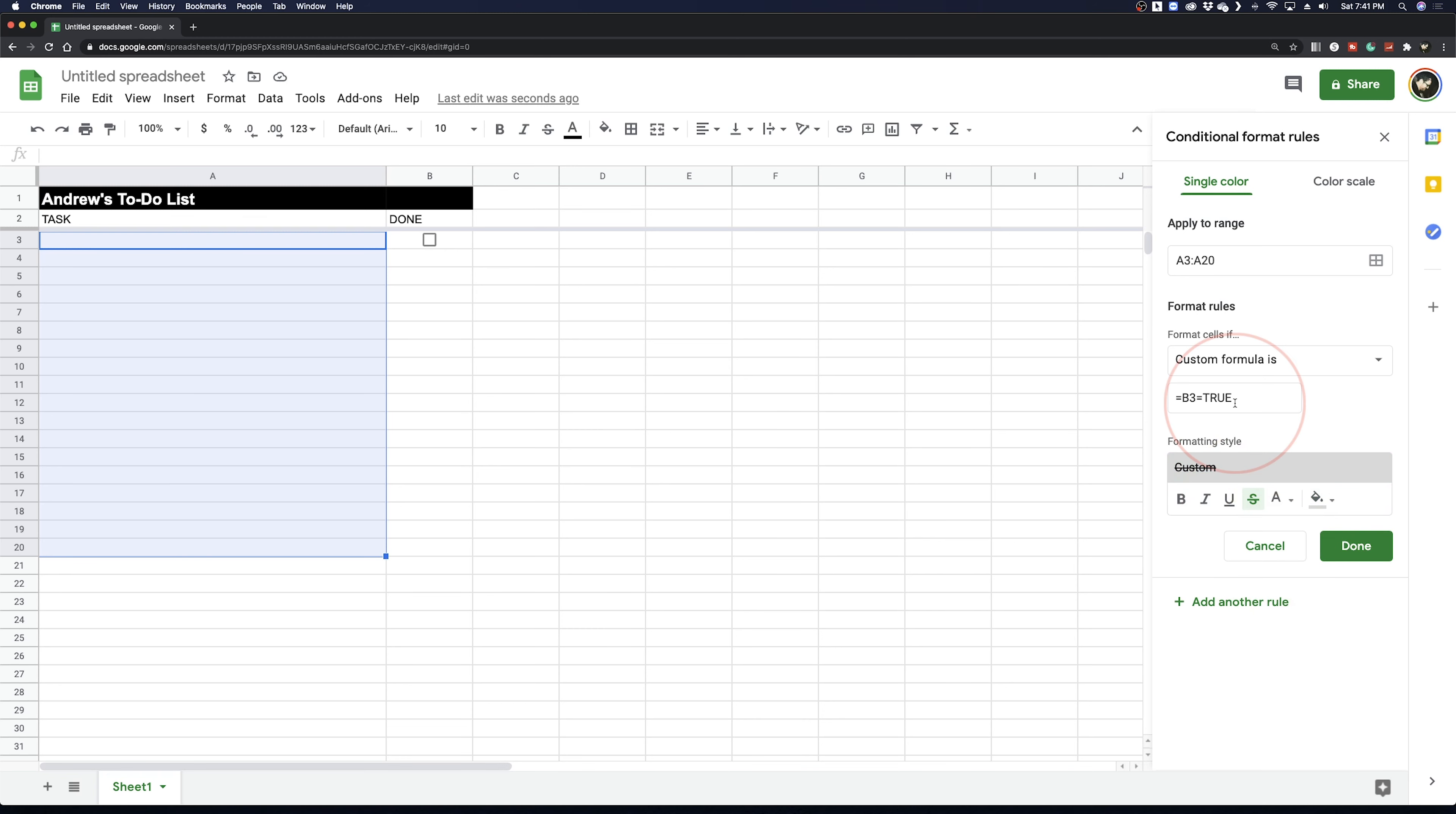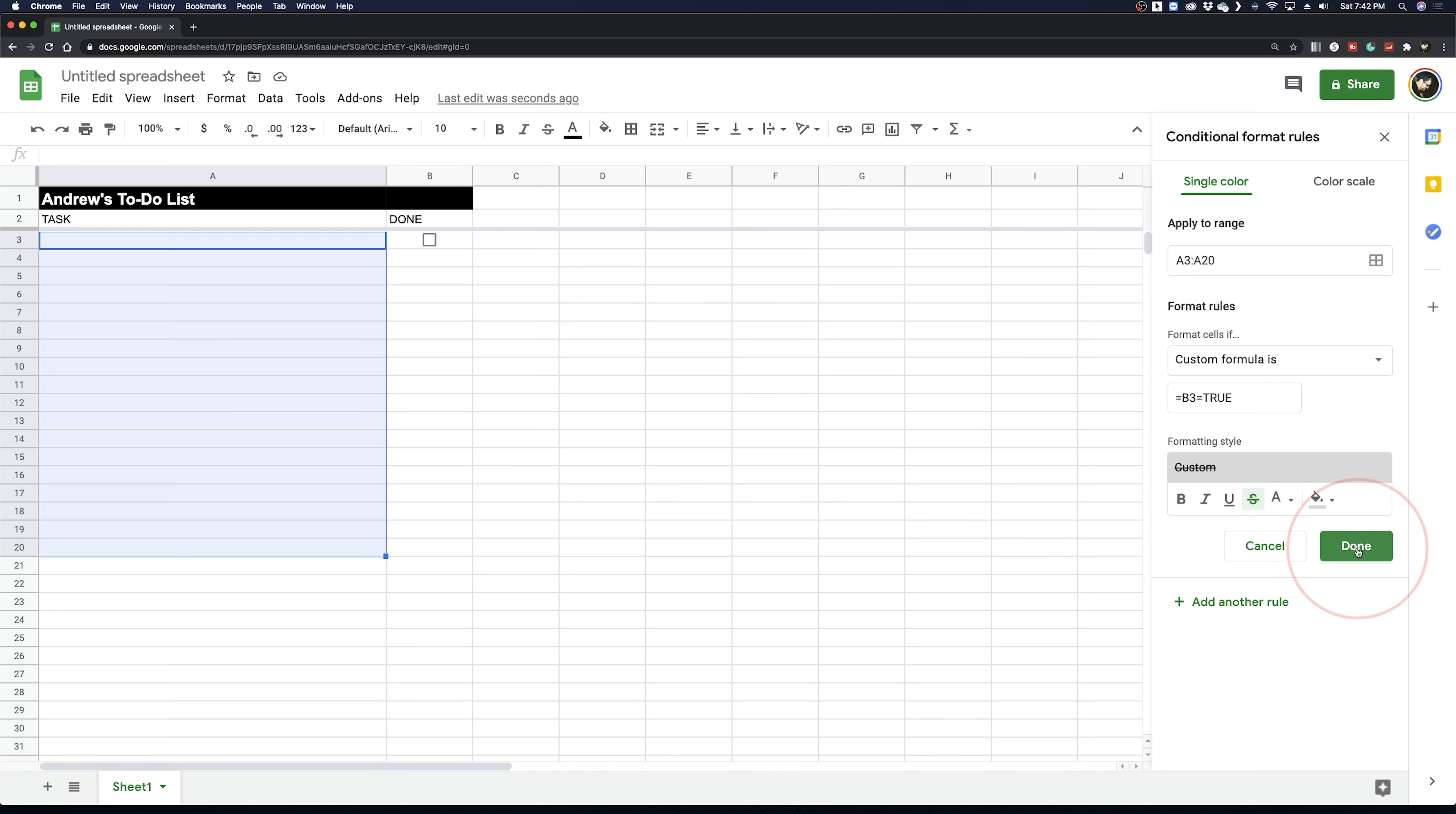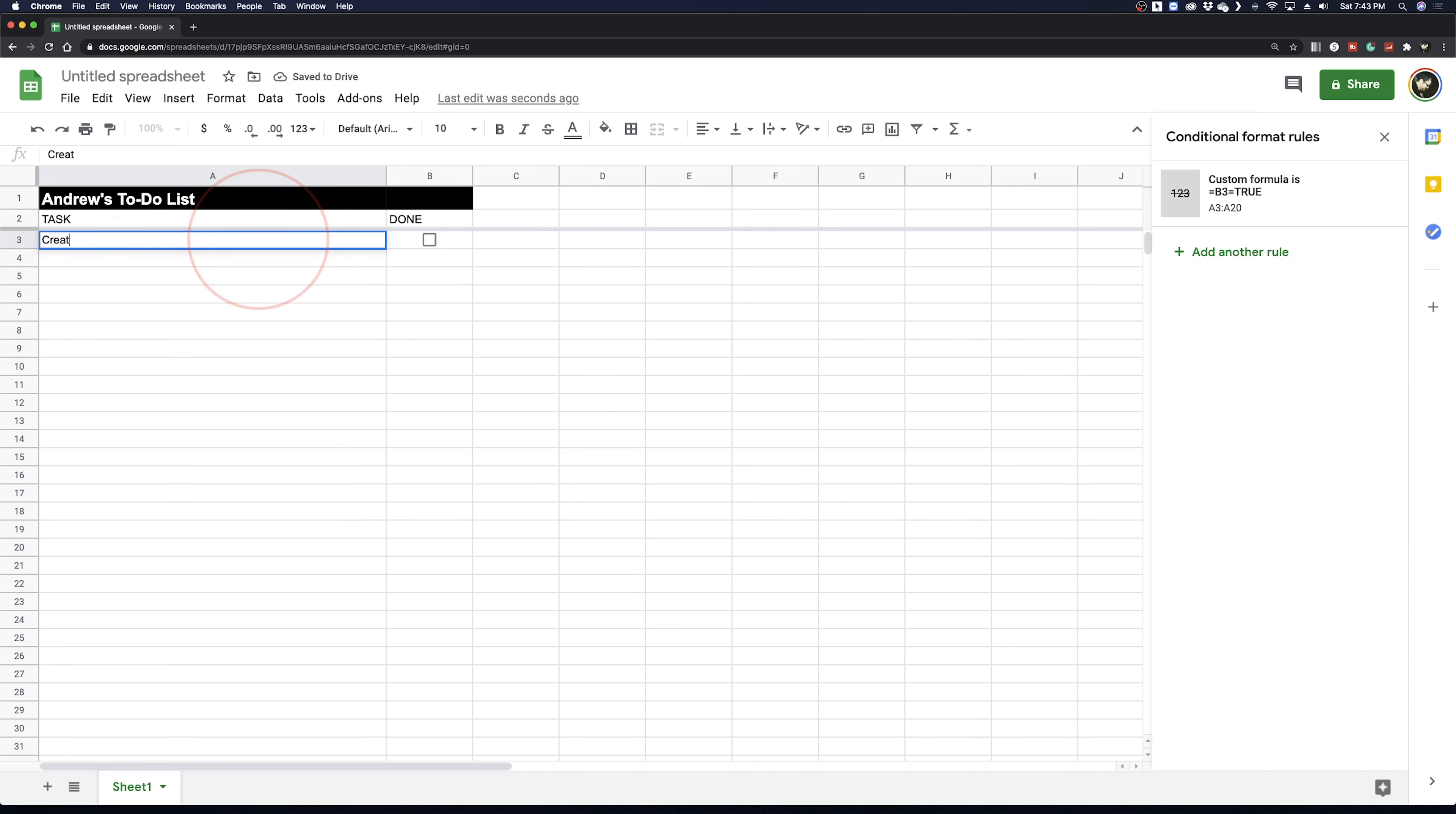What this formula says, if the contents of B3 are true, which it is when it's checked, then strikethrough and shade any cell from the selection that you've made in column A. Hit Done when you're finished. You can see now that if I add a task and then check it off, our formatting applies.